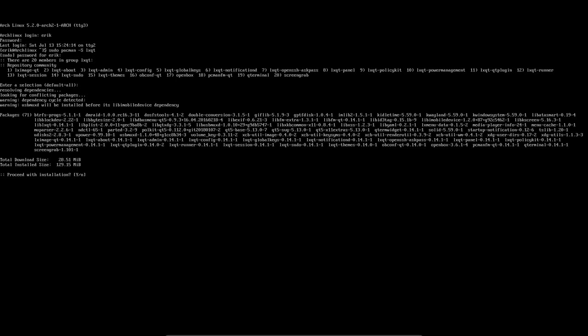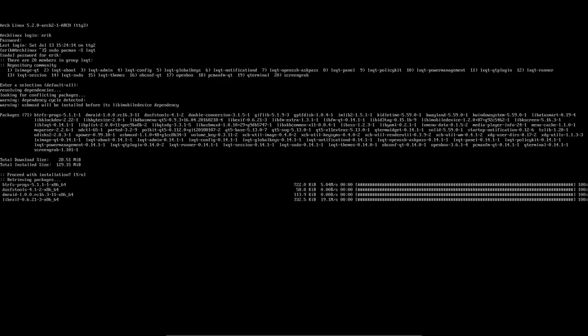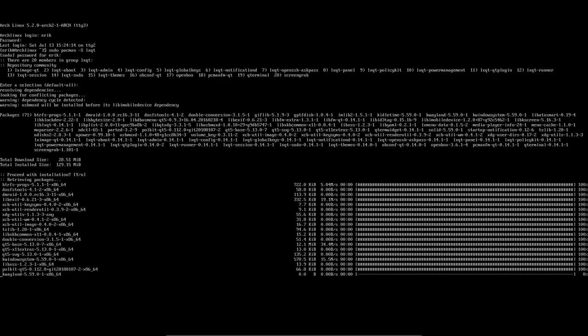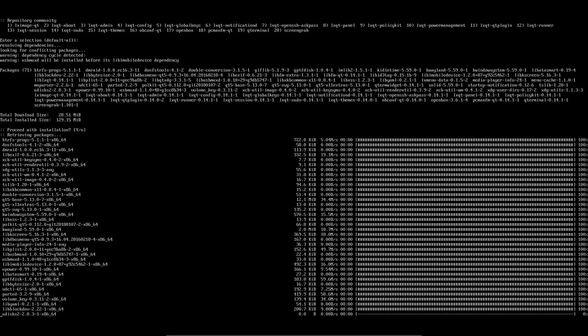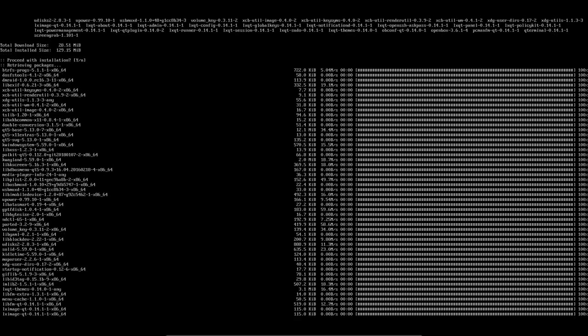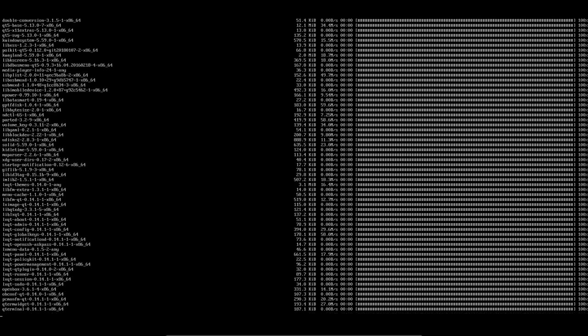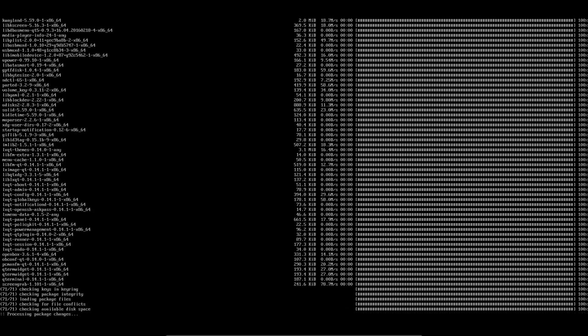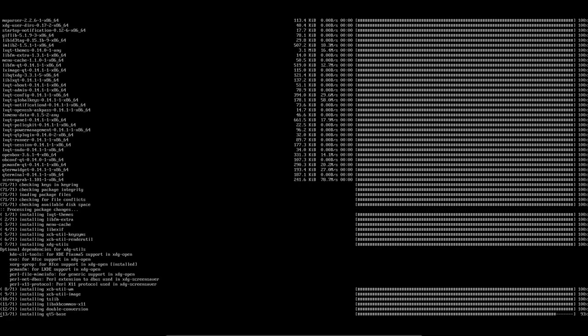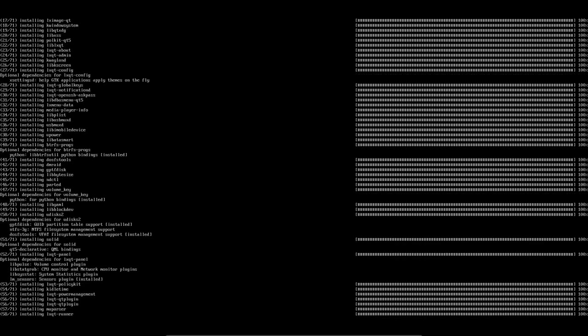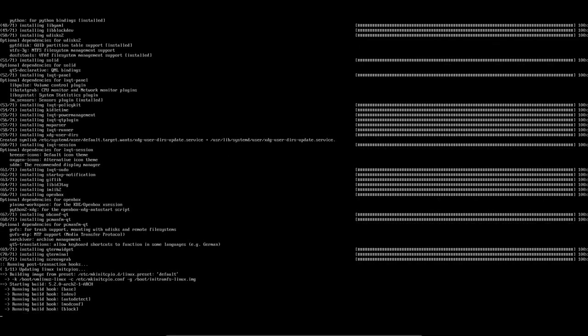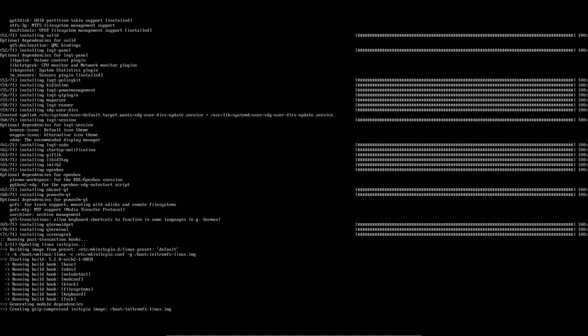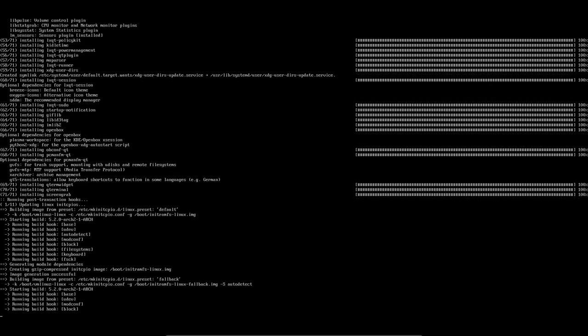Openbox is there, so we are actually relying on Openbox as a backend session that's going to manage our windows. PCManFM is the file manager, and qterminal is a terminal, and screen grab is something to take pictures. I skipped a few I know, but those are the basics.